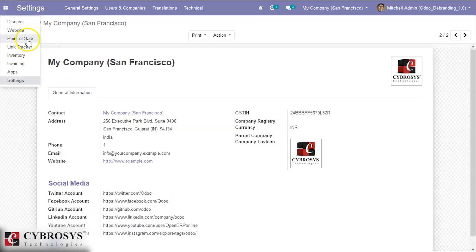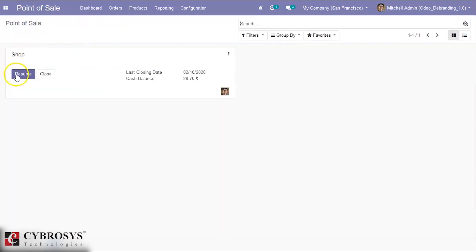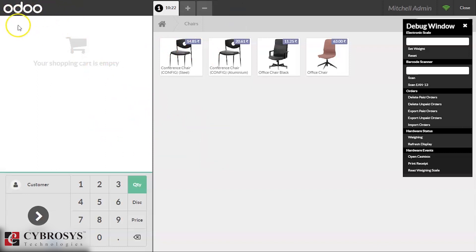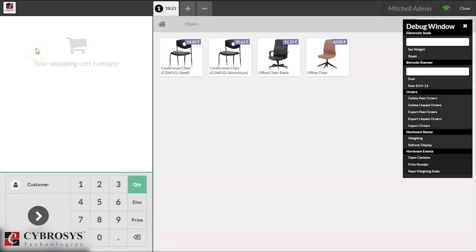In the rebranding database we have the same POS session. In the Odoo 13 session, the logo shown in the POS main screen is the Odoo logo. Inside the Auto Debranding database, we can see the change - the logo is now our company logo, Cybrosys.